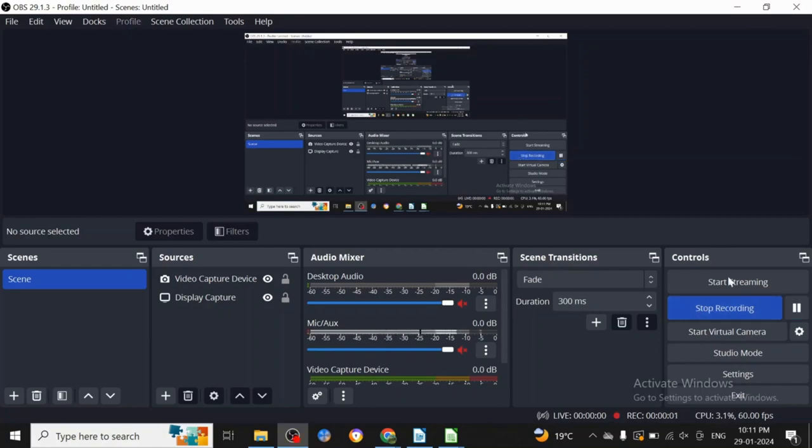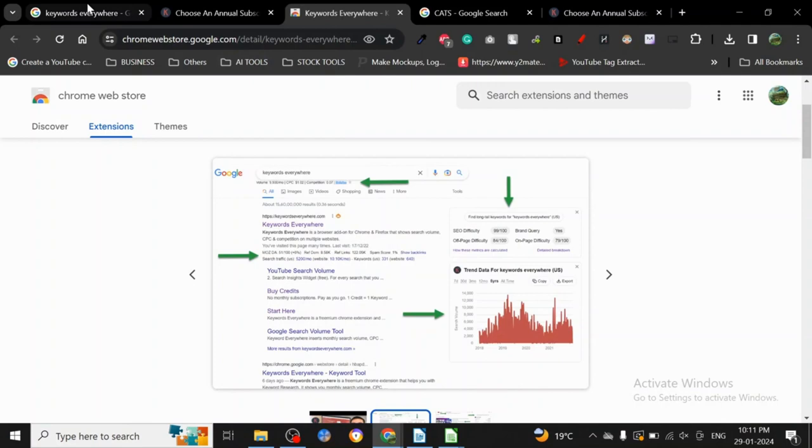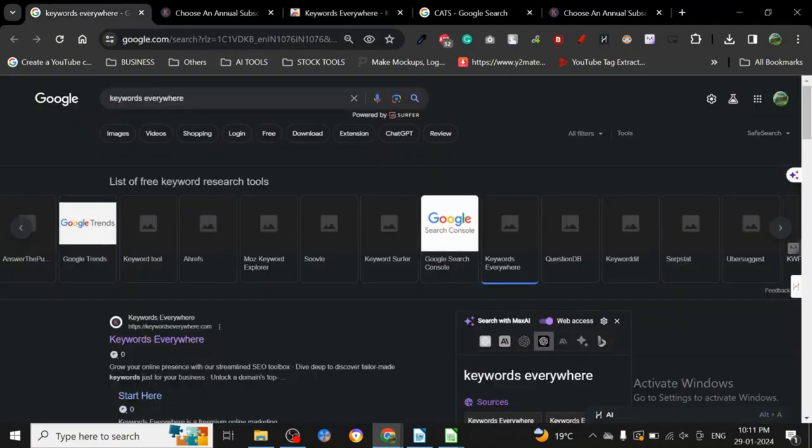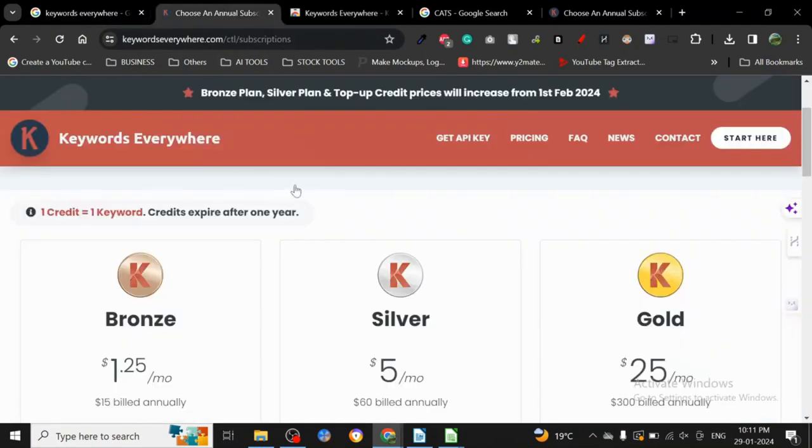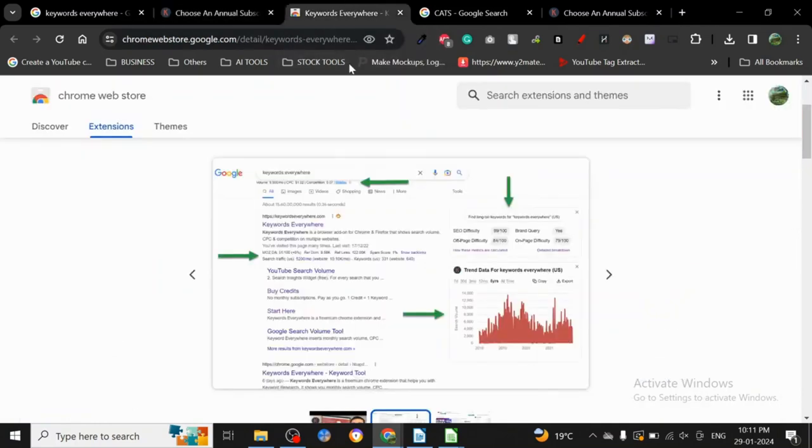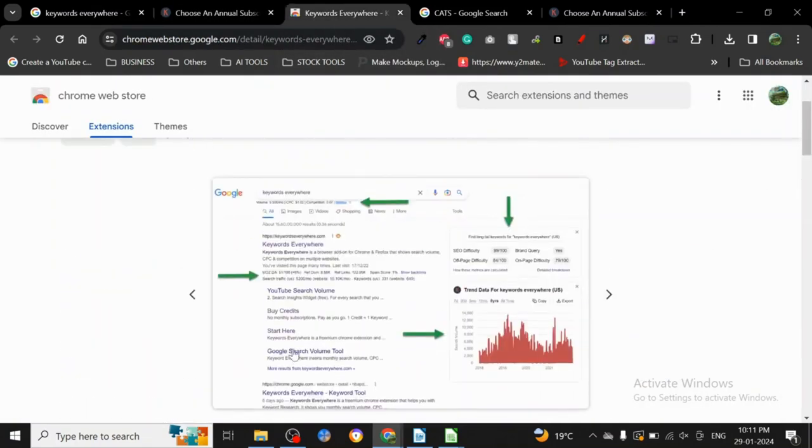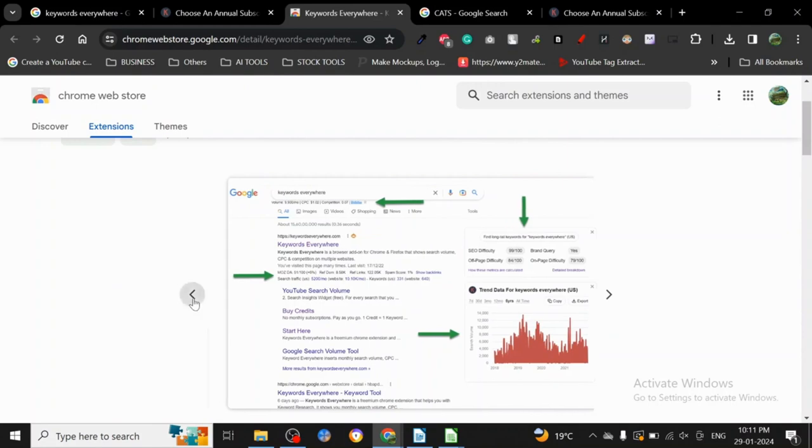Hey guys, so today I want to discuss another keyword research tool with you, and that tool is Keywords Everywhere. Keywords Everywhere is one of the most famous keyword research tools and it's actually very simple to use.